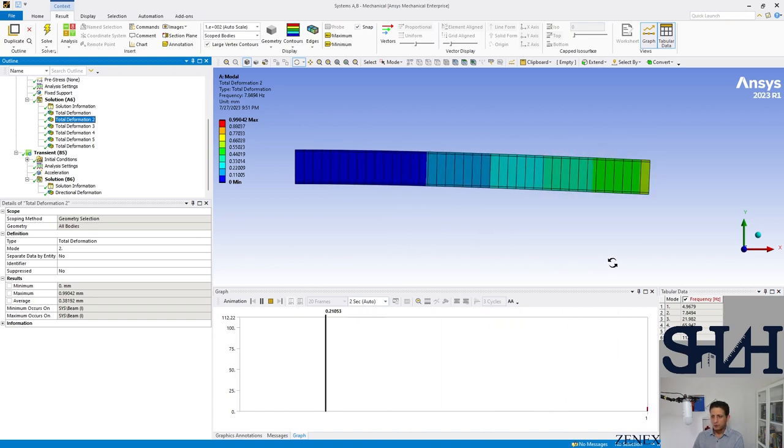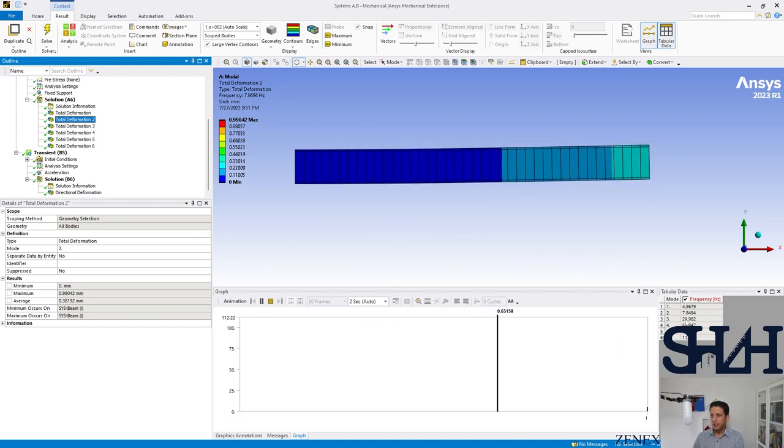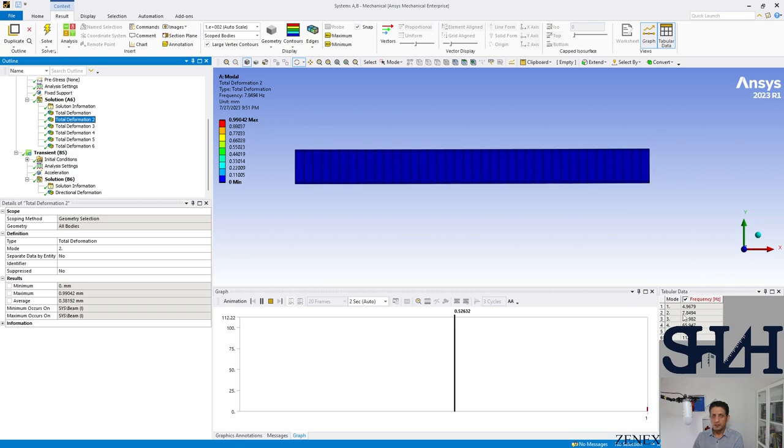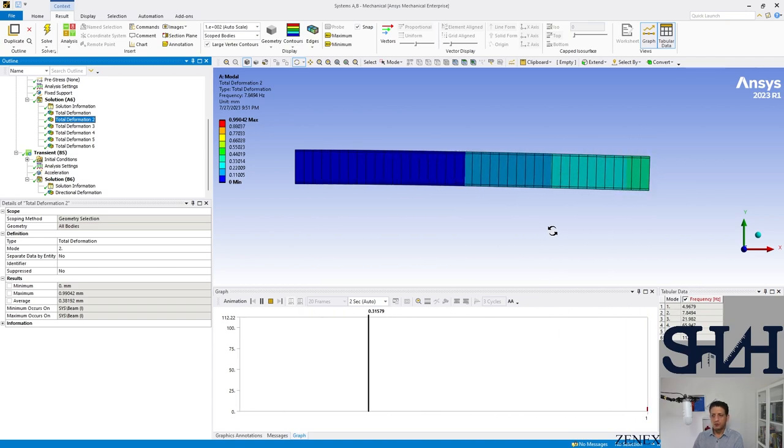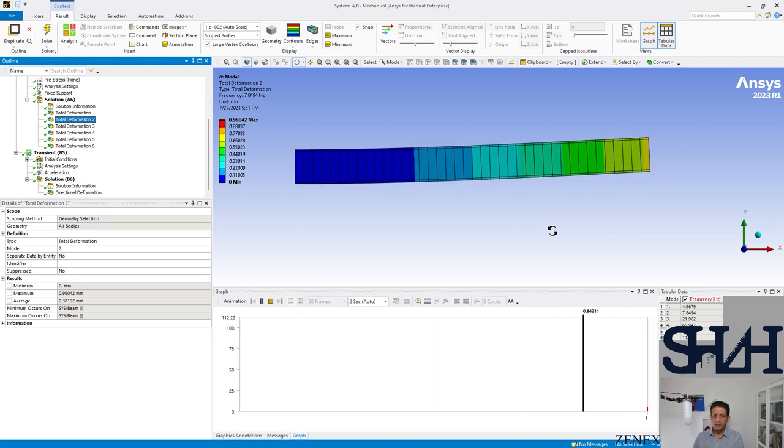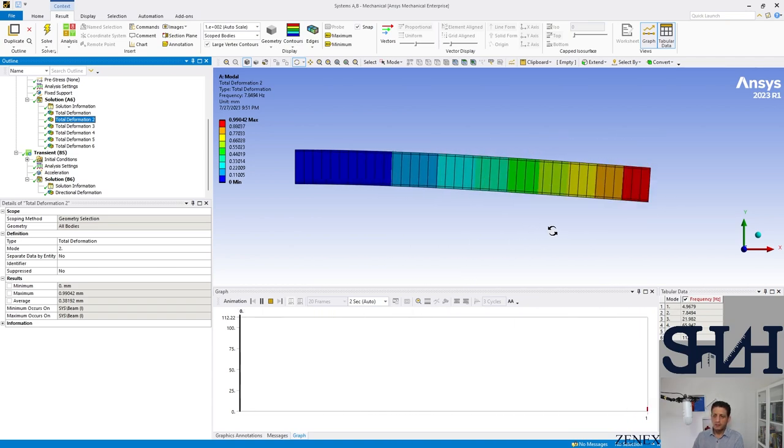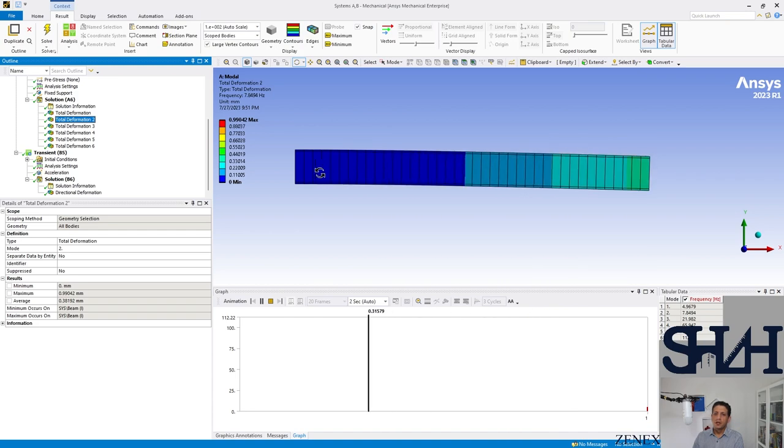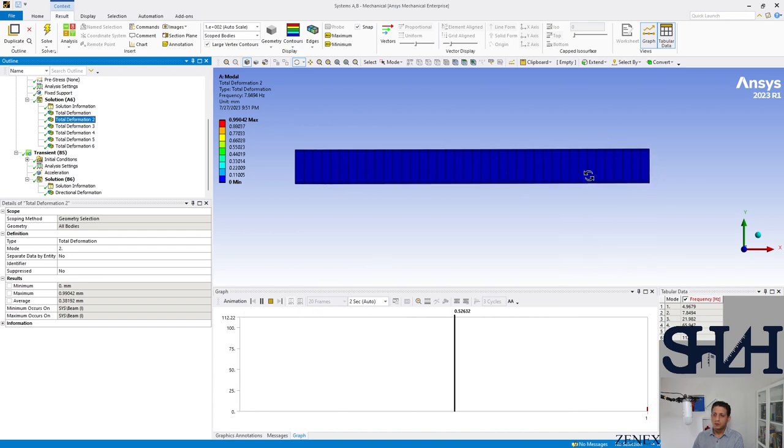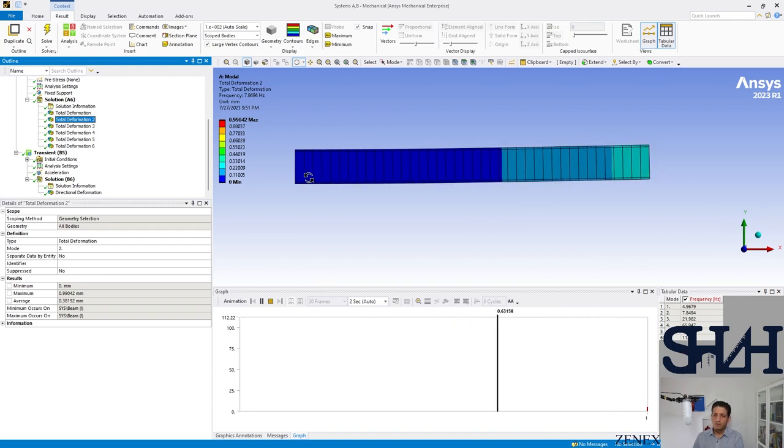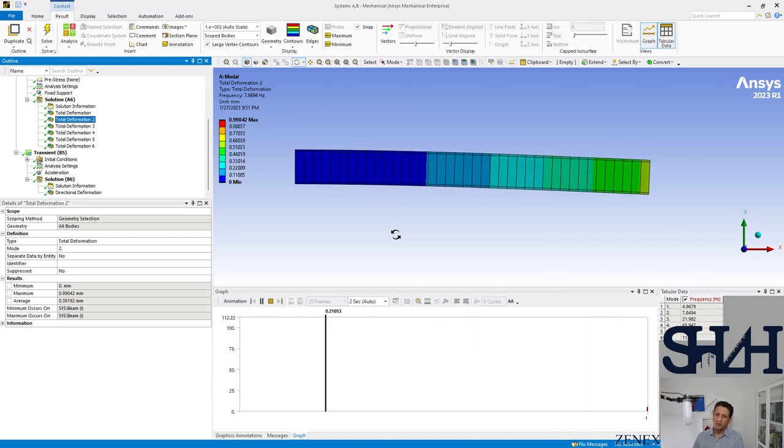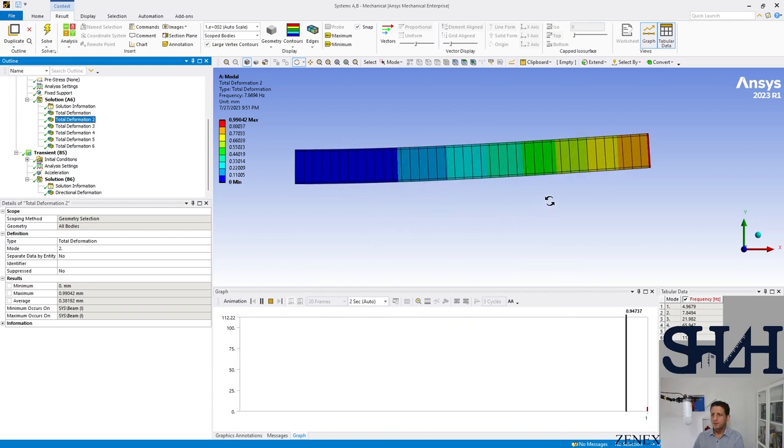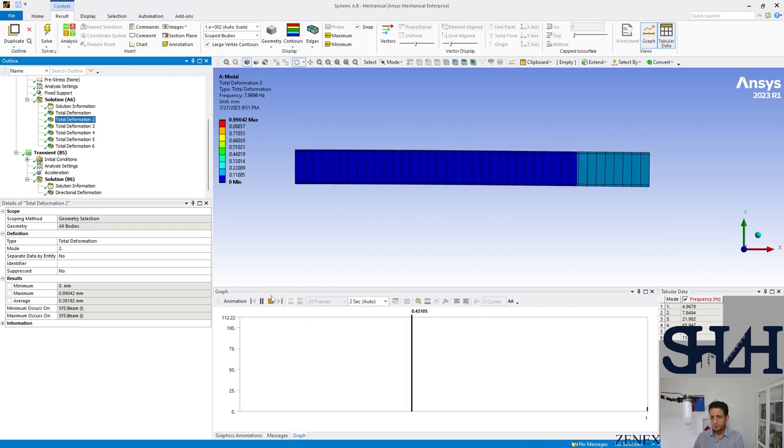It was 8 point something, here it is 7.85. The reason can be because of the distributed load of the beam. It might not affect that much, also the method of solution.